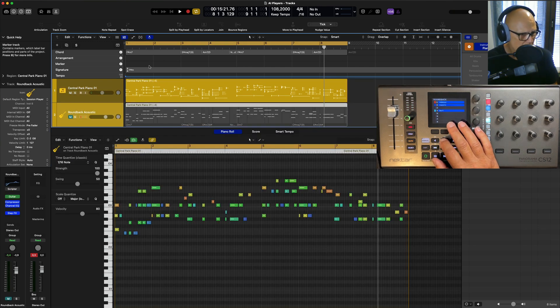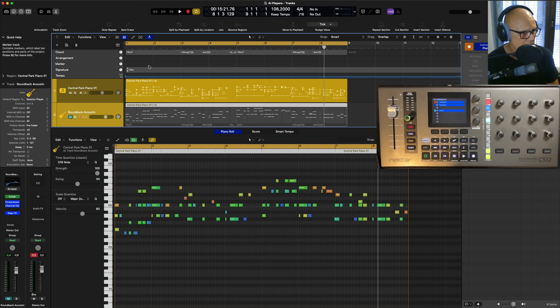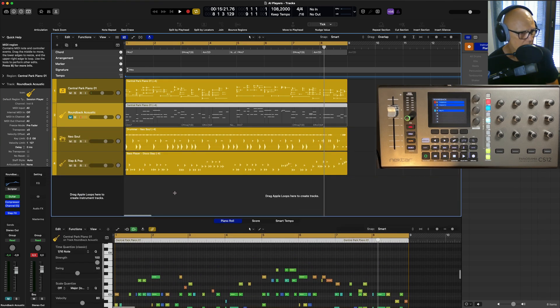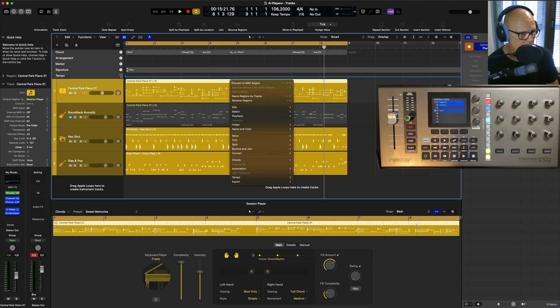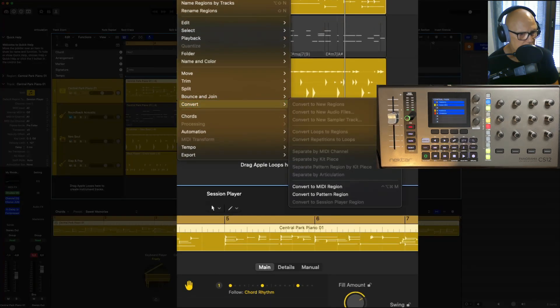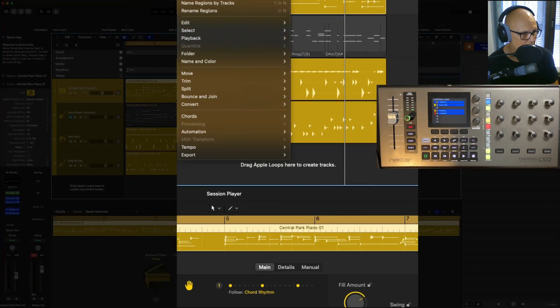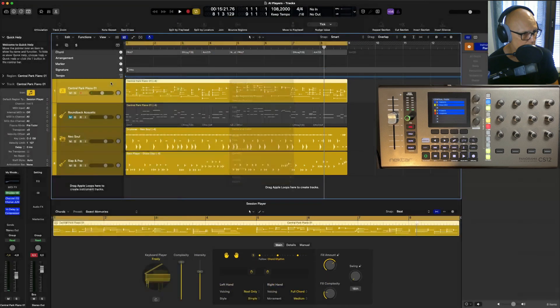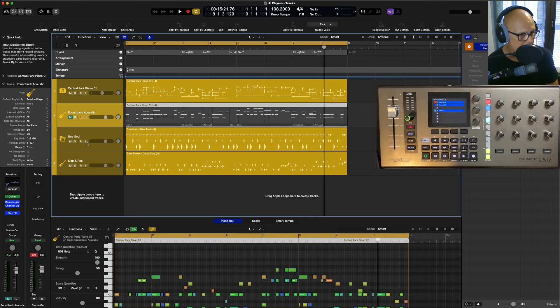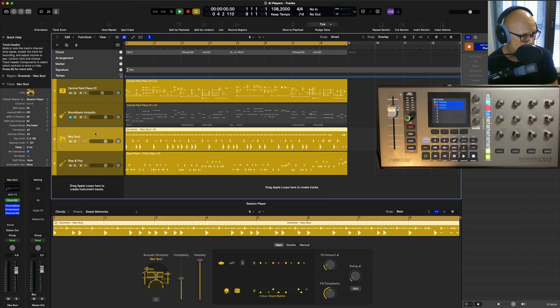I converted this to MIDI so I could play with the chords. What you do here is you just go to Convert, Convert to MIDI Region, and that will create a MIDI region which I've got here.